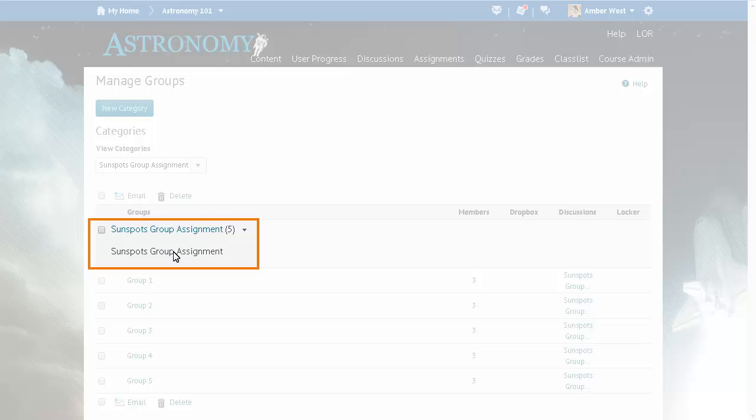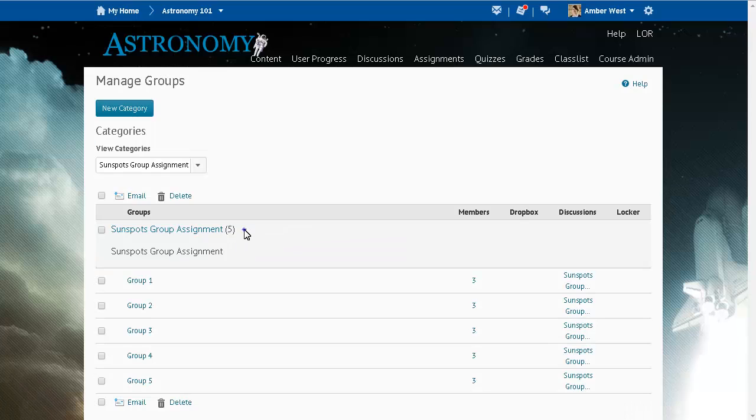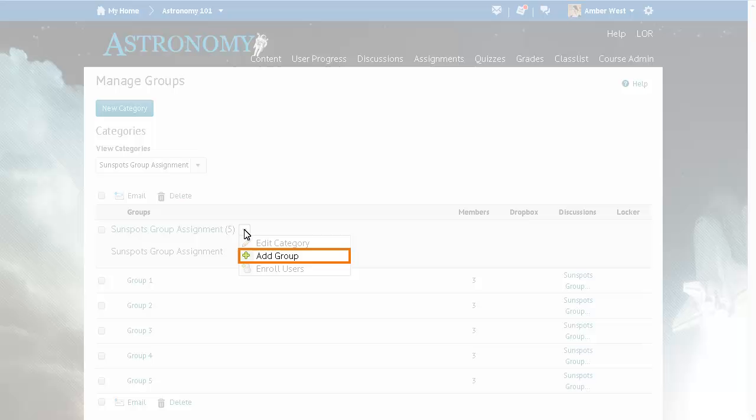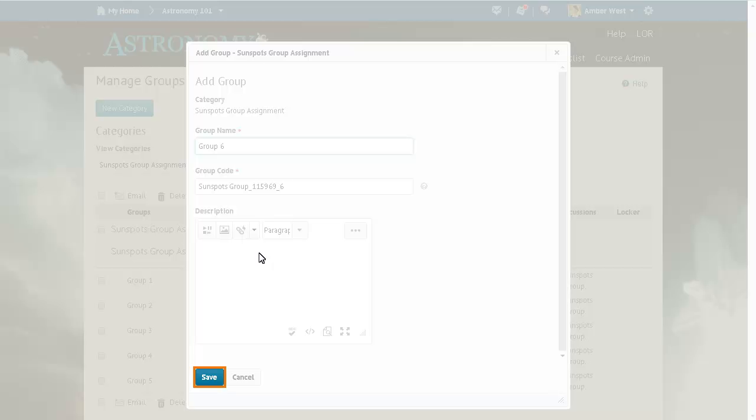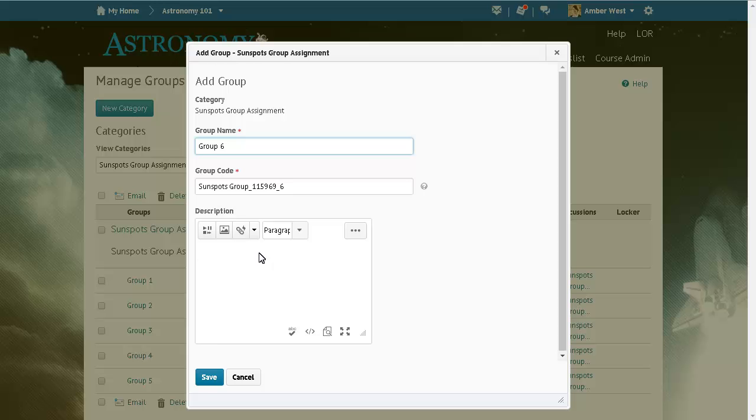From Manage Groups, click the Context menu for the category you want to edit and select Add Group. Confirm the group name, code, and description. When you are ready, click Save.